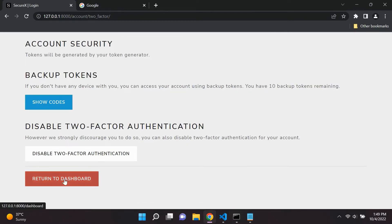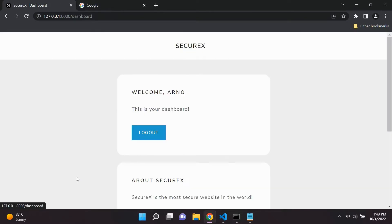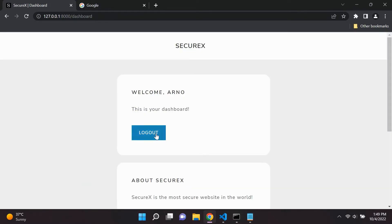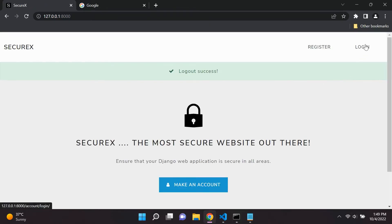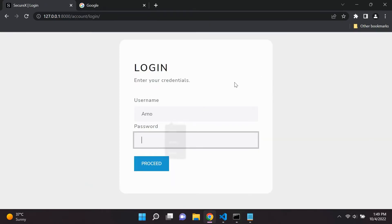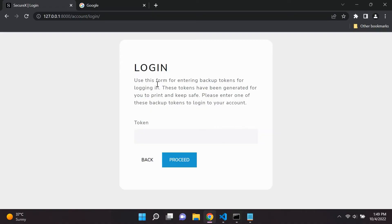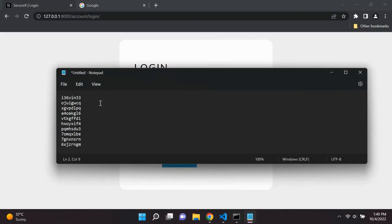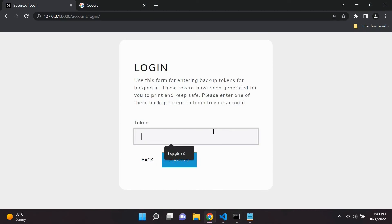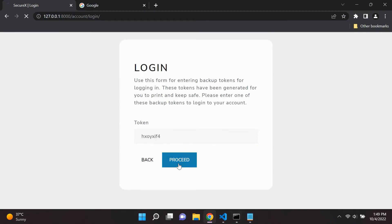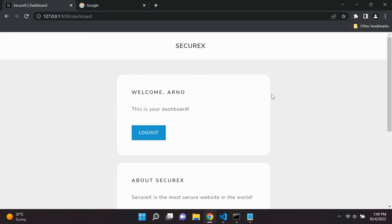So they can go ahead and copy all of their backup tokens and store it in a secure location. So basically, once the user logs out and goes to actually log into their account for the second time, they can then choose the option to use a backup token. And they can simply go ahead and pick any of the following tokens that they have saved and simply just copy and paste that in, in order to log in to their account.